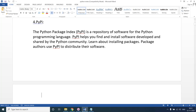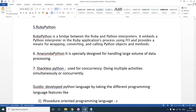RubyPython is used by web developers working on Ruby on Rails for website development. When they develop a website using Ruby on Rails and want to use Python objects, functions, or code within that website, RubyPython is used. Ruby on Rails is a server-side technology.